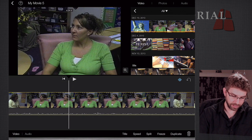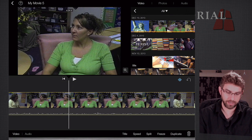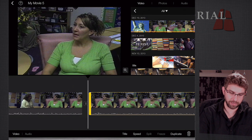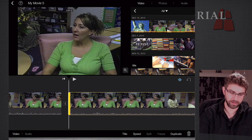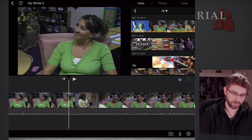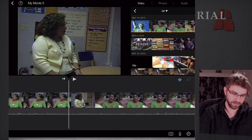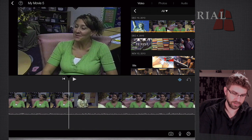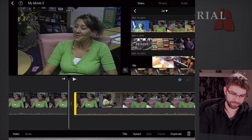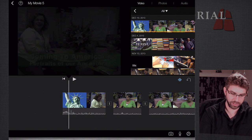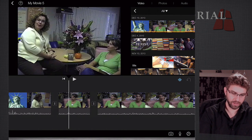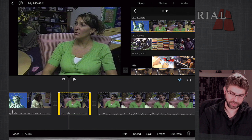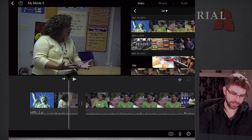I can tap the clip and hit split to split it into two clips, and then trim by grabbing the edge and moving the edges around to trim out clips. So if there was a mistake or something I needed to edit out, I can move the playhead right where I have the edit point, tap it and hit split. I can zoom by pinching and expanding, and I can edit out certain things by tapping on a clip and hitting the delete key.